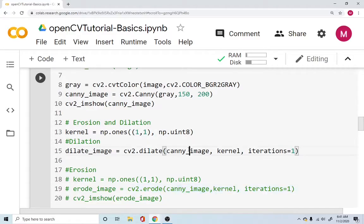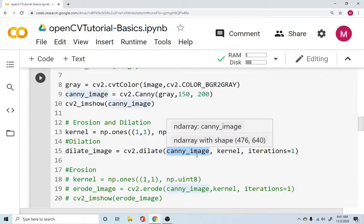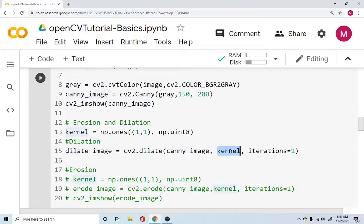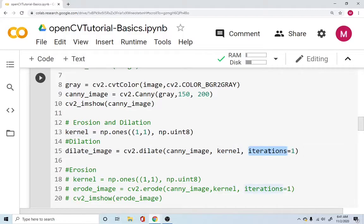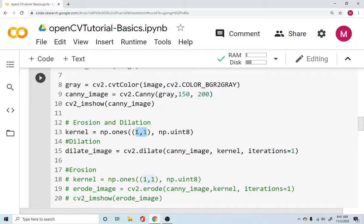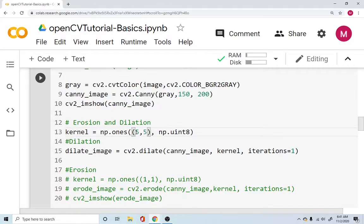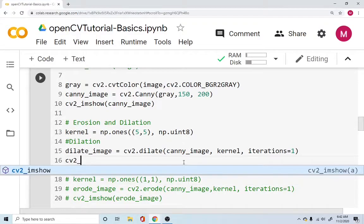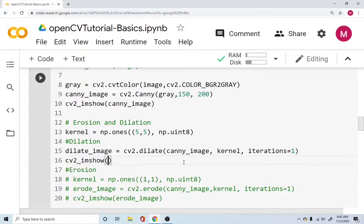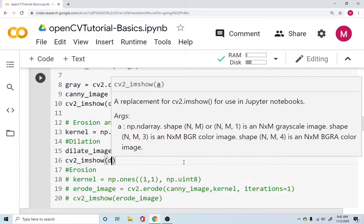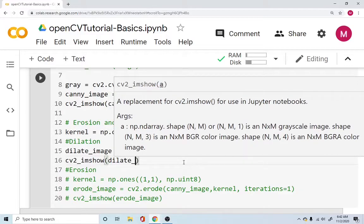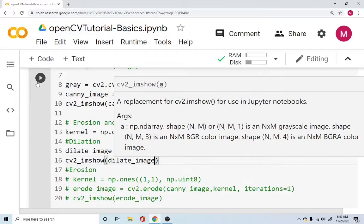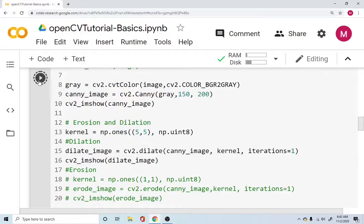So what we did is we're using the dilate function, which is very similar to what the erode function is. Now we are using it again on the canny image. We are making use of the same kernel. And we are using iterations of one by one. Let's see what we can get if we have the kernel size of five by five. And let's display this for us. cv2_imshow OpenCV dilate_image. Let's run this.